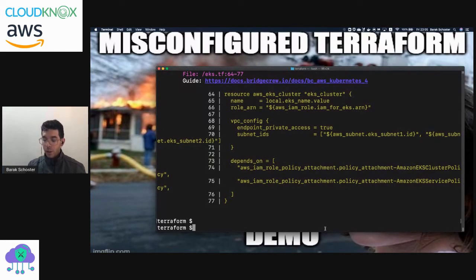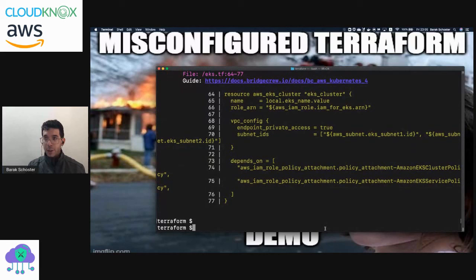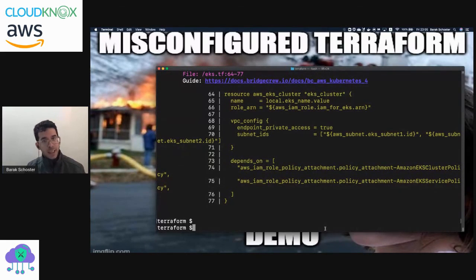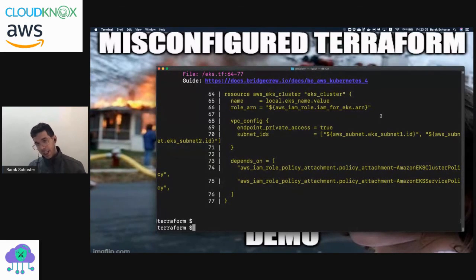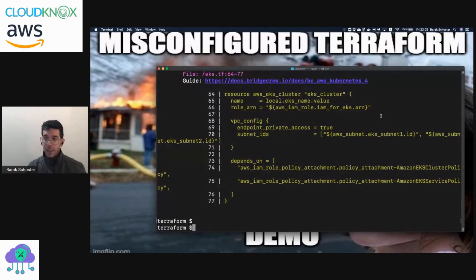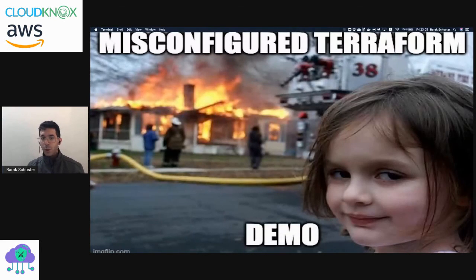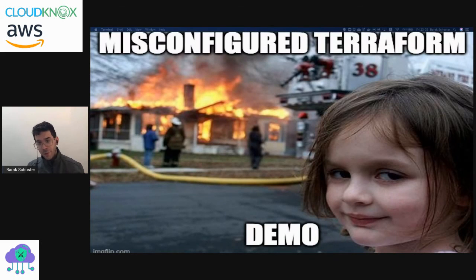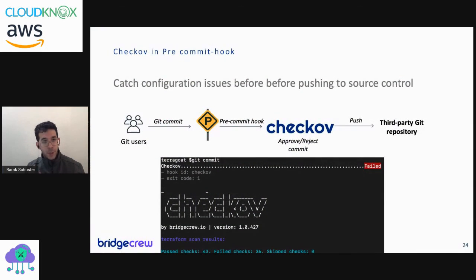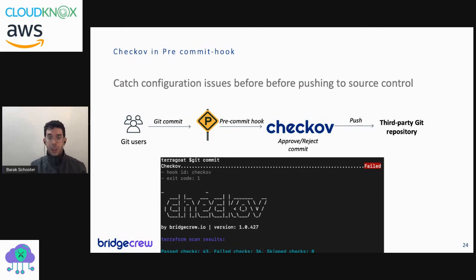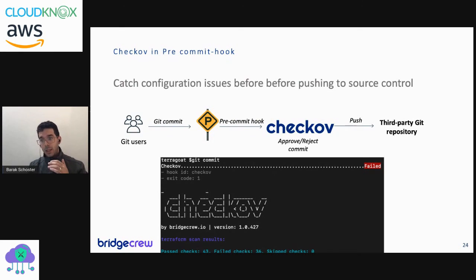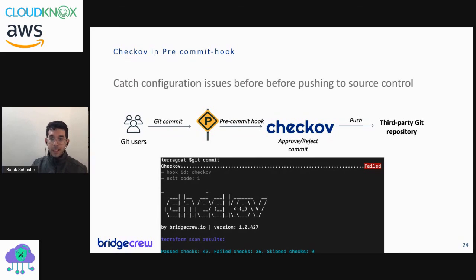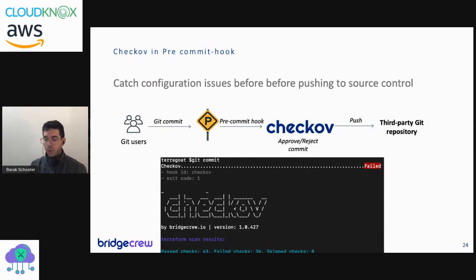So we have installed Checkov using pip install, we've executed it on our local directory of AWS, and we found a bunch of issues that we should solve. But that was like a one-time execution. How do I make sure that Checkov will run on each and every change that I'm doing to my infrastructure's code? And I want Checkov to tell me, 'Hey, you have this specific issue, you should solve it before committing it to your GitHub account and from there to production.' What Checkov has is actually a pre-commit integration where you can do exactly that.